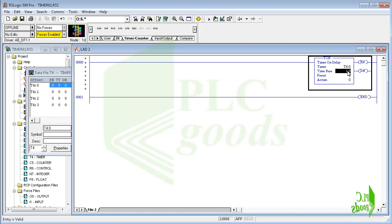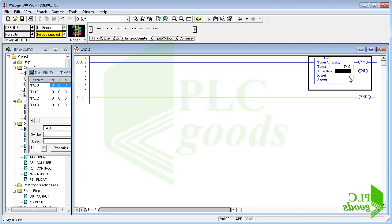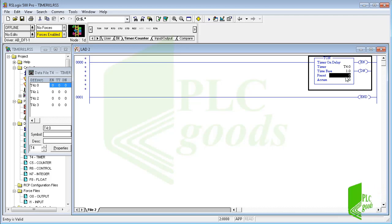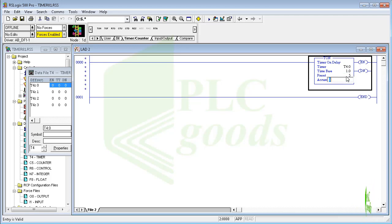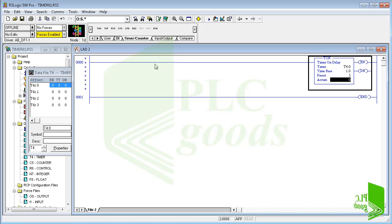Well I select the first one. Let the time base and the preset value be one second and five, so the overall time will be five seconds. I insert a normally open contact to enable the timer.